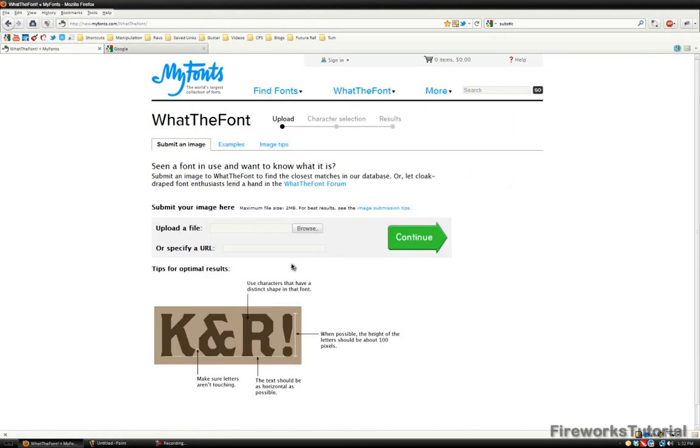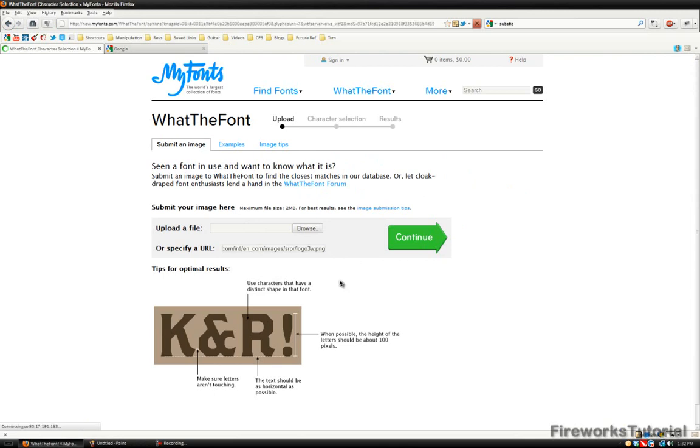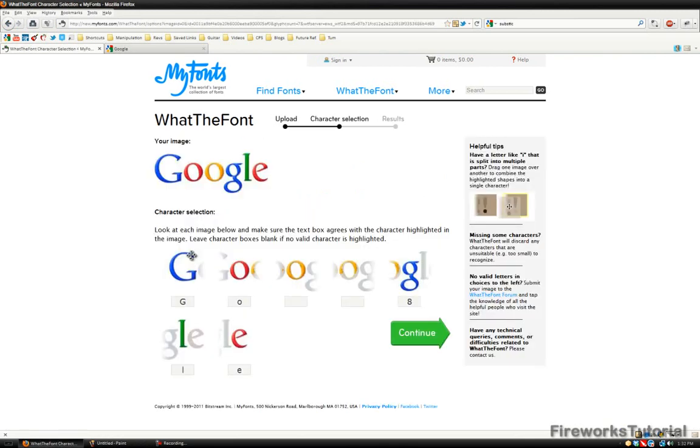I'm going to go back to what the font, paste in the link, and hit continue. As you can see, you'll be led to a new page where you have to identify every individual character in that image.